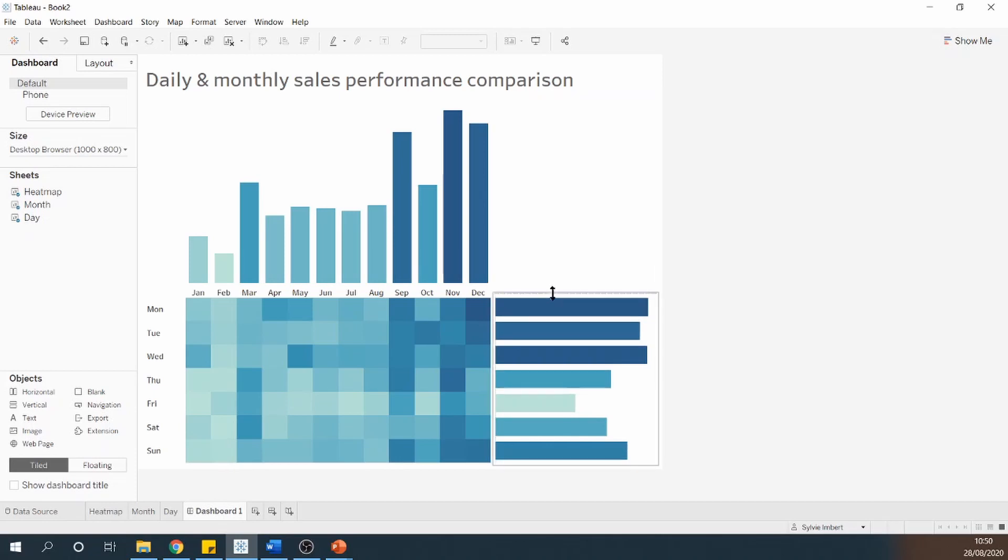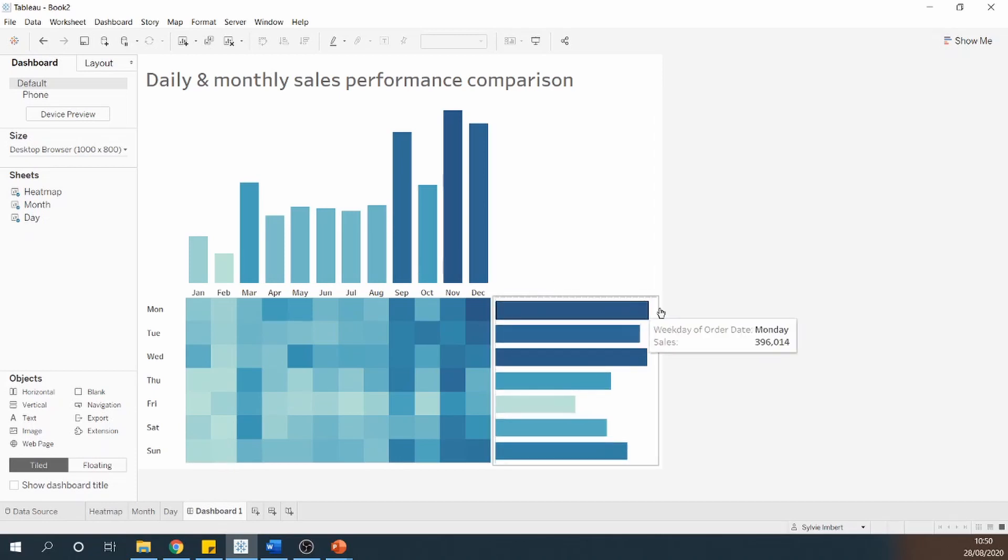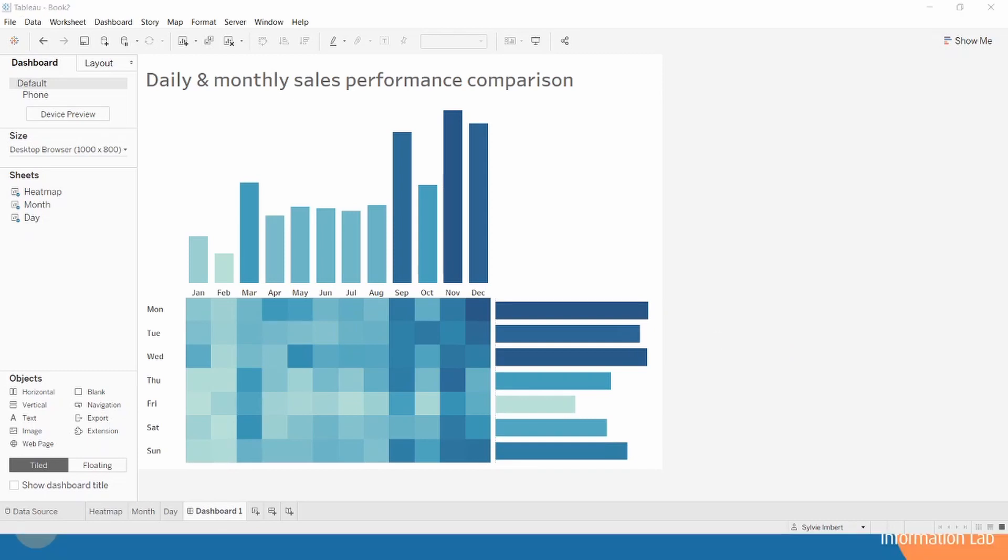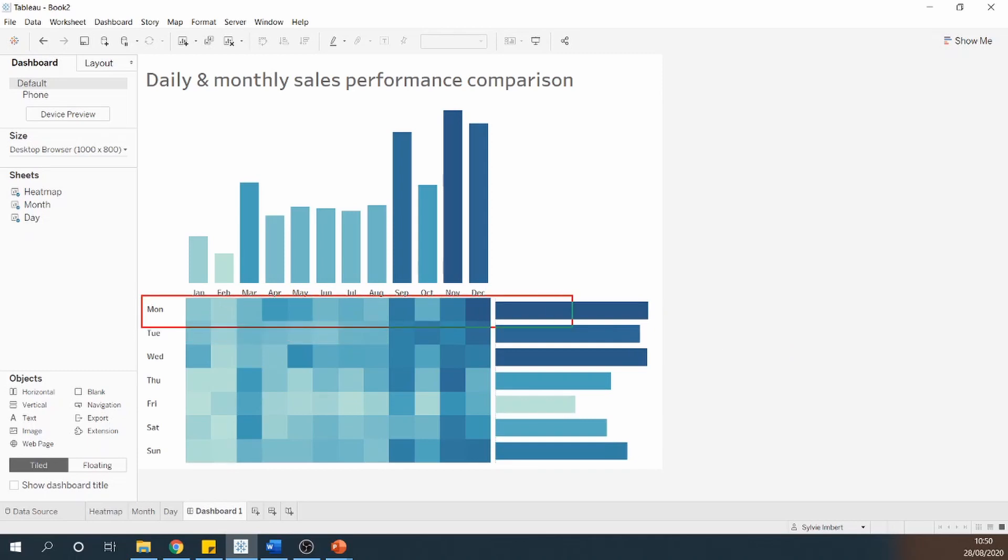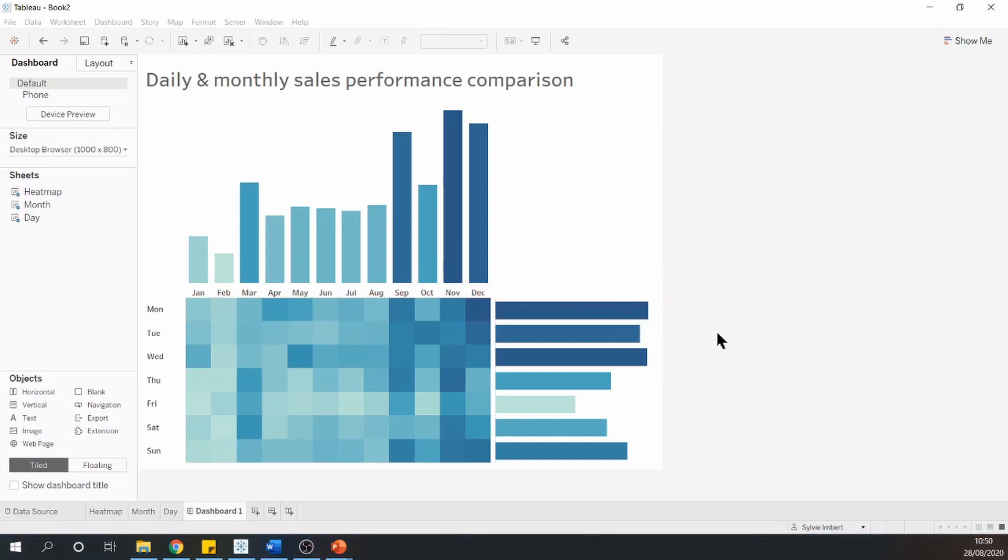Just a smidge under. Just a little bit more. There we go. That's about right. So you can see now Monday is aligned with my bar chart and my heatmap.